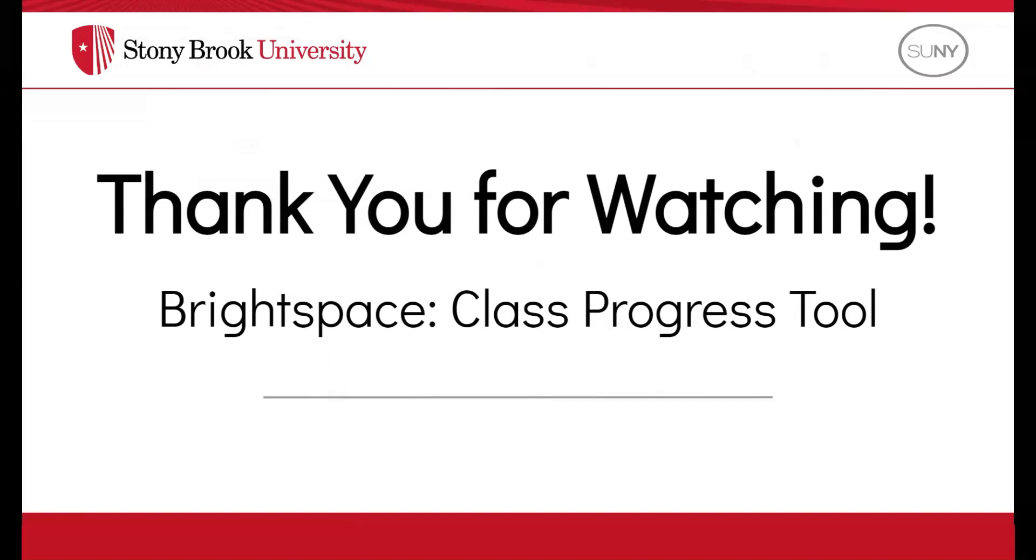Thank you for watching. Please stay up to date on all Brightspace related content by subscribing to our channel.